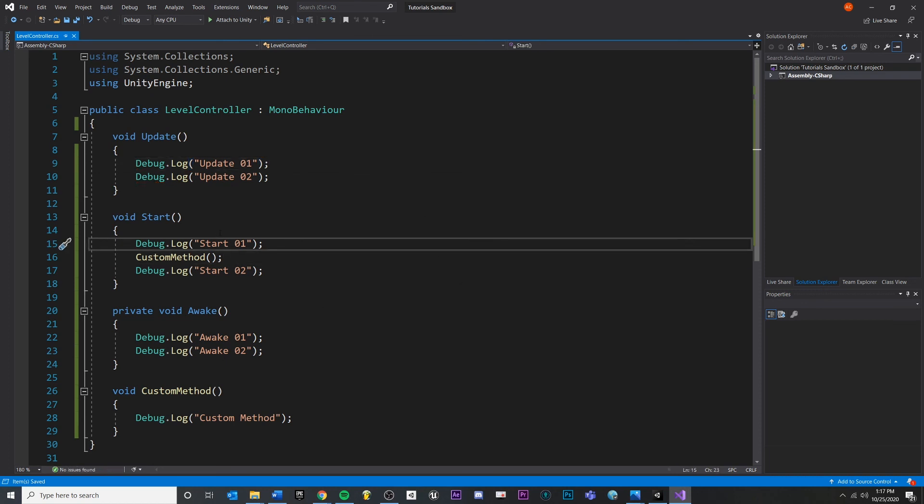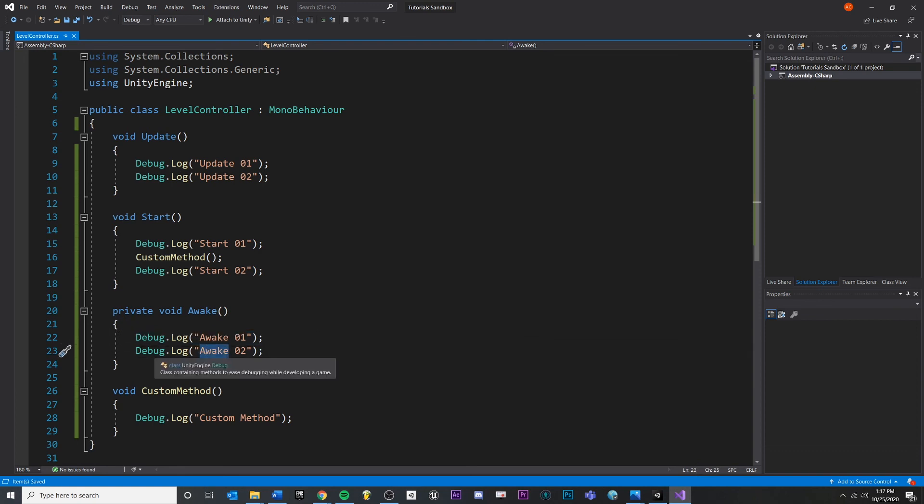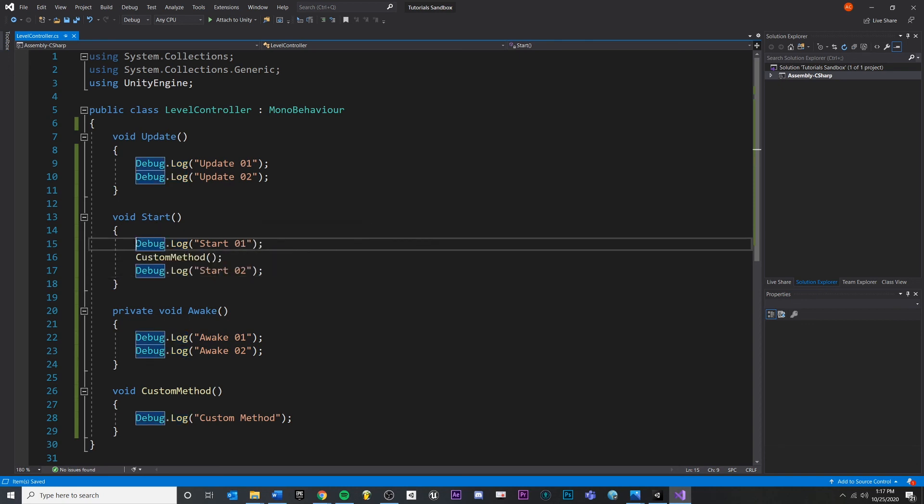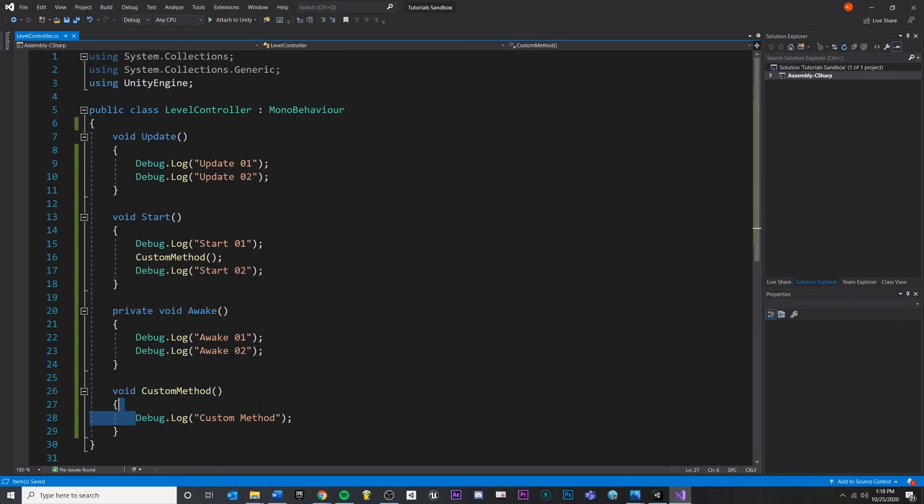So let's look at this before we press the play button. We're going to start in awake. This should print first, then this, then we're going to consult our execution order. So start will happen after awake. And we'll start at the top, start01. Then we're running this custom method. So then after start01, we should see custom method printed. Then we'll hop back. Remember top to bottom. Start02. And then finally, we'll see our update happen over and over and over.